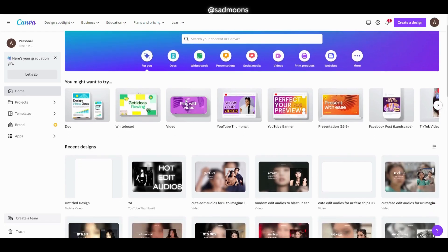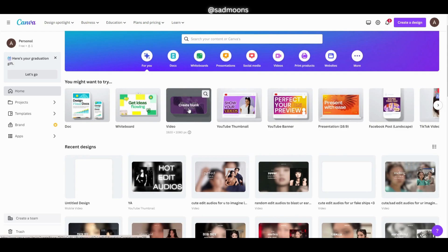Hello everyone! So in today's video I will be showing you guys how I edit my videos for free on Canva.